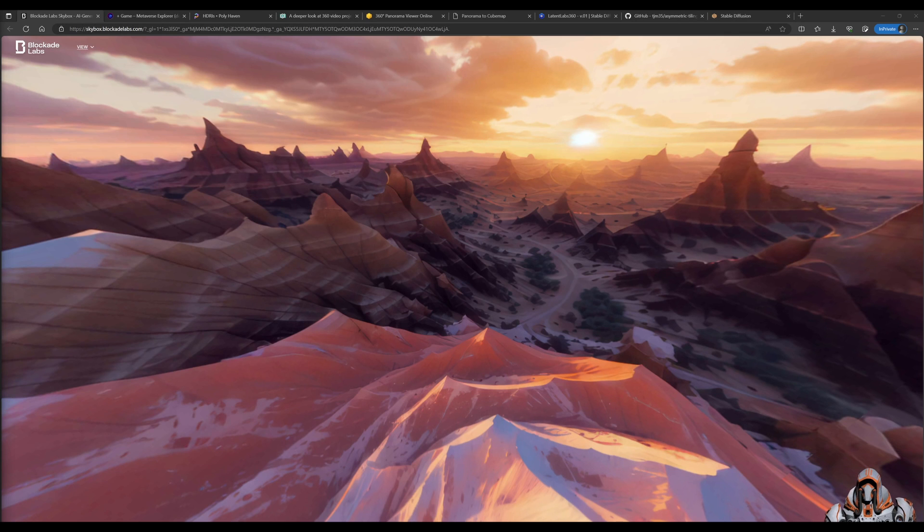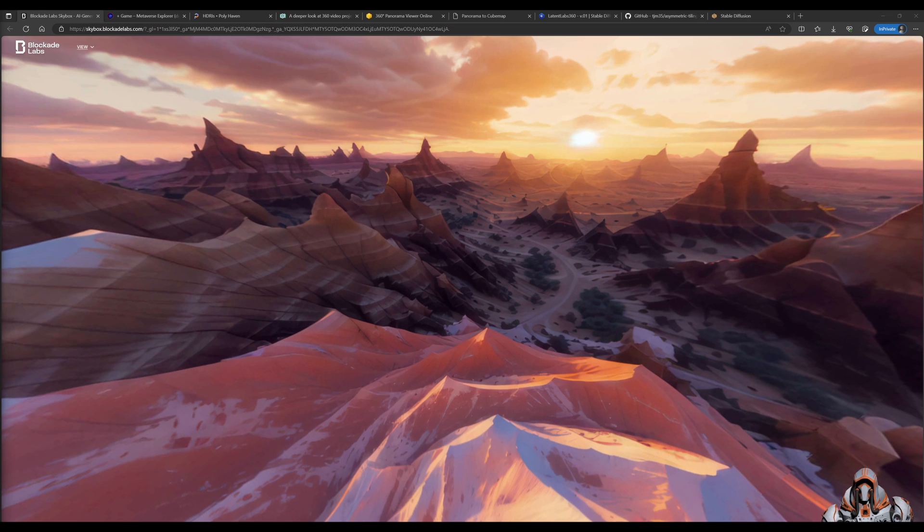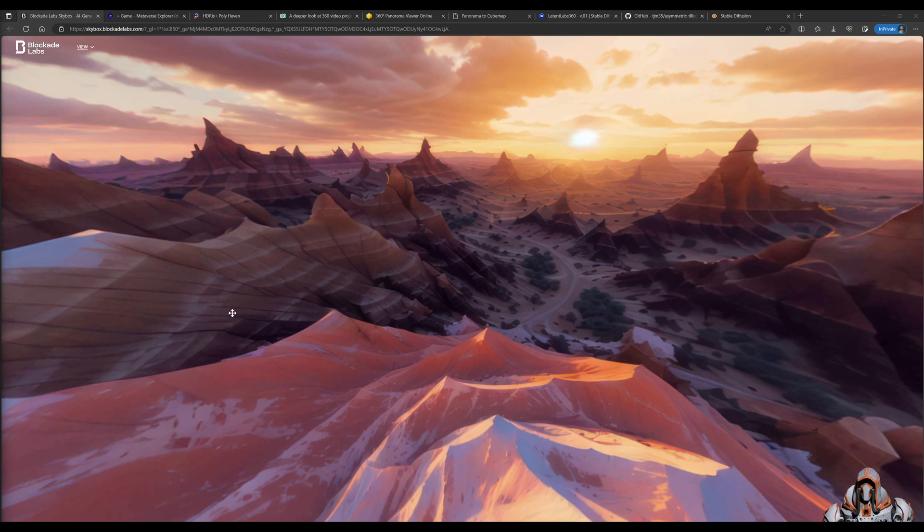Hello everyone, welcome back. In today's video I'm going to show you how to generate 360 panoramic images with stable diffusion and automatic1111. But before we go there, there's some really good sites that I want to show you.